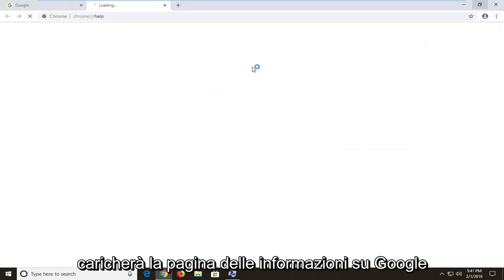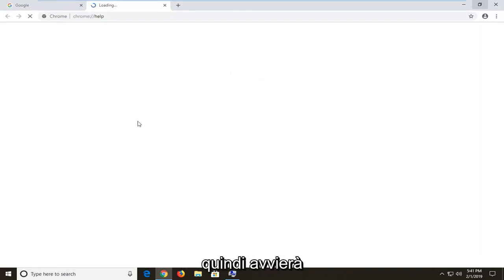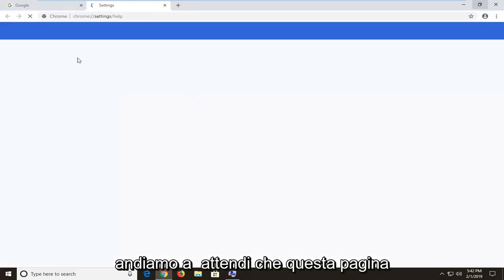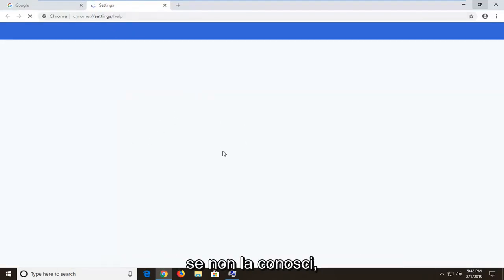This will load the information page about Google Chrome as well as an auto updater initiator. It will initiate or trigger an automatic update here. We're just going to wait for this page to load and you'll see what I mean if you're unfamiliar with it.